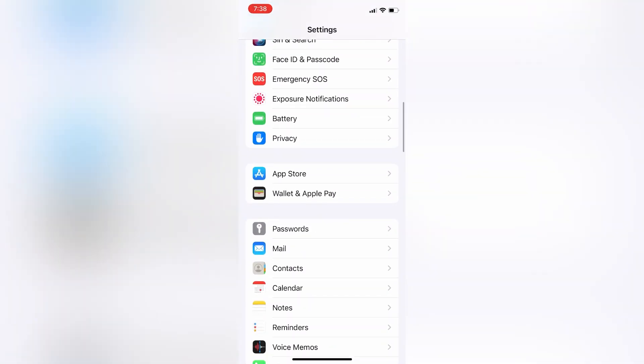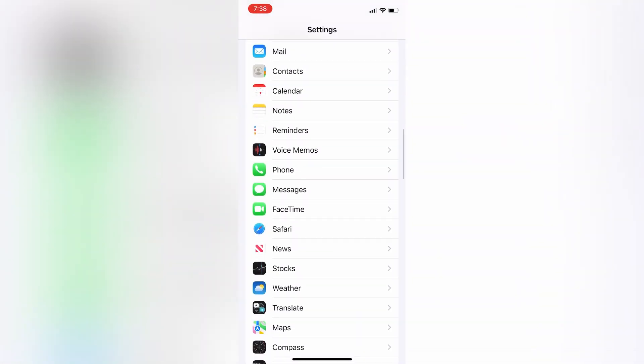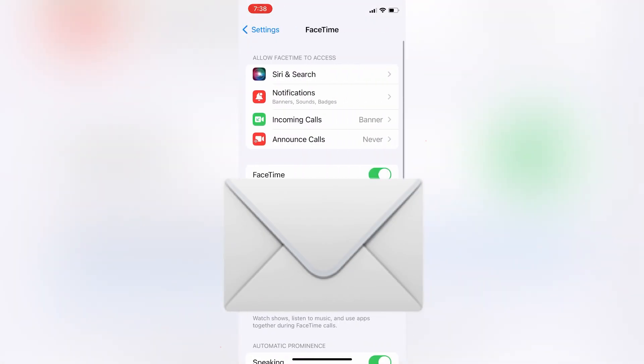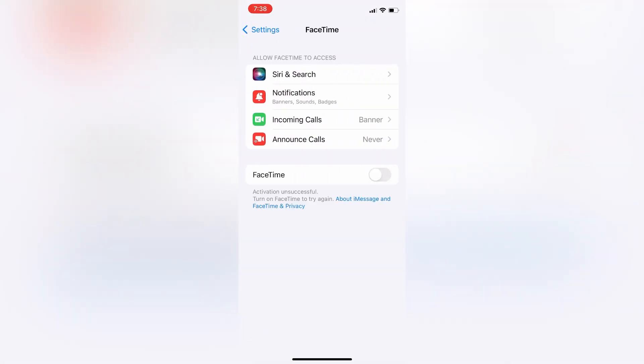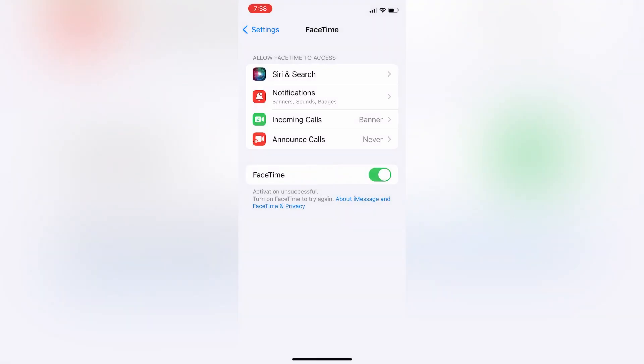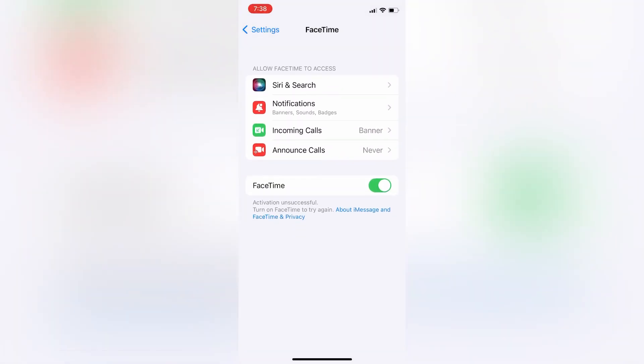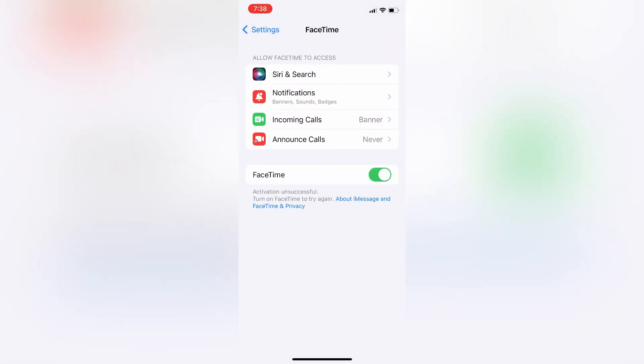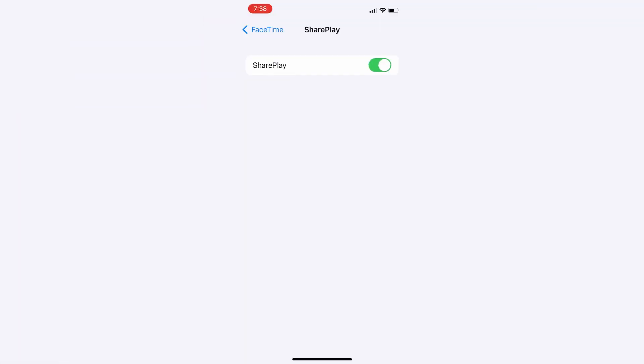You can try this step: turn off FaceTime then turn it on again. Try all these steps and your SharePlay will be working. After doing this, just wait for a few seconds until FaceTime is logged in again and make sure that your SharePlay is turned on.